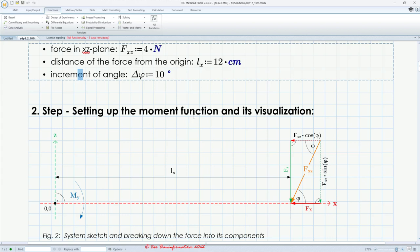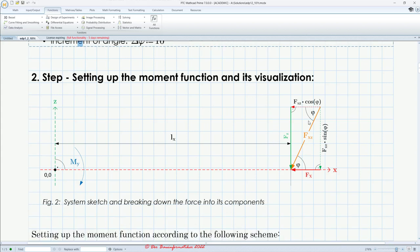In the second step, we have to set up our moment function. For this we have to evaluate our moment from this force. We need to break down the force into its components. As we see in figure two, we have two components — parallel to the z and x axes.